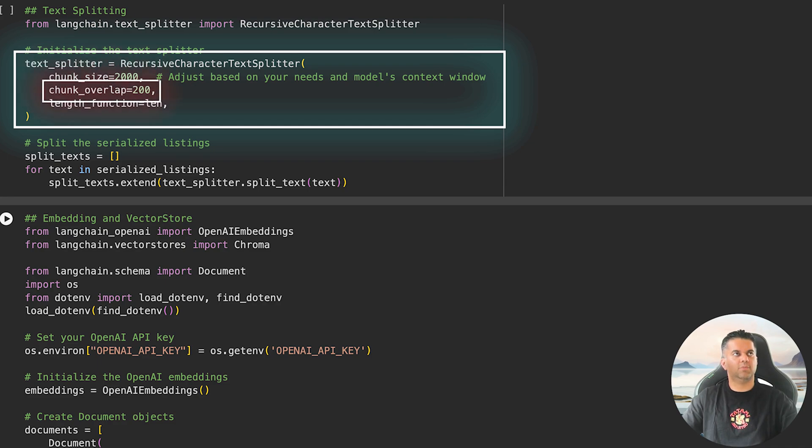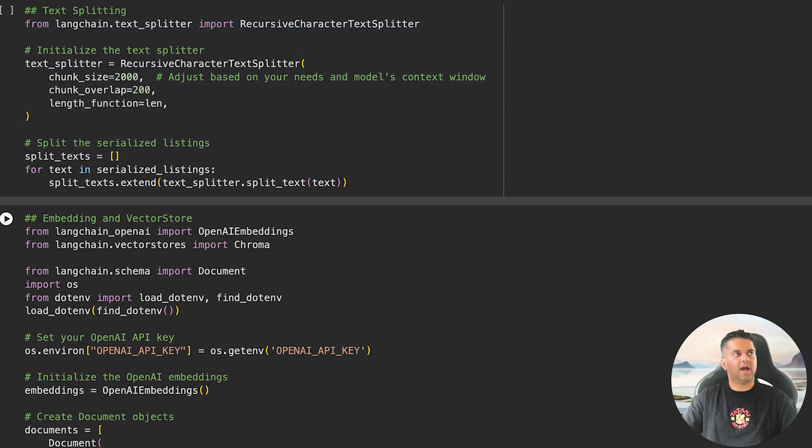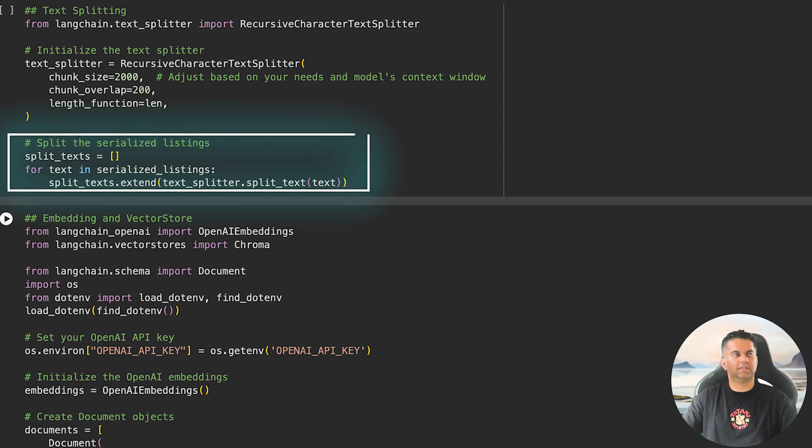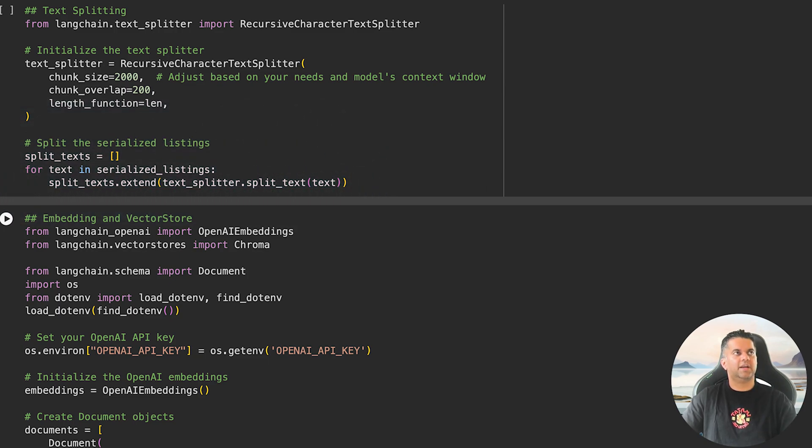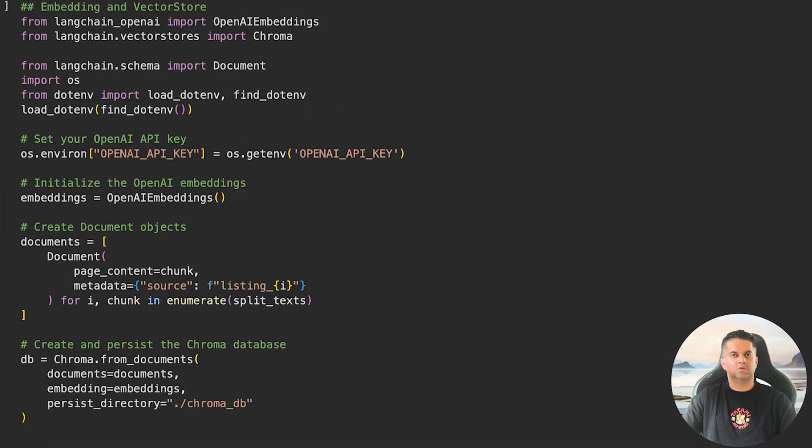We then initialize it with two key parameters: chunk_size, which controls the size of each chunk, and chunk_overlap, which ensures some overlap between chunks for better context preservation. Then we iterate over our serialized list of hotel listings and split each listing using the split_text method. Now we have chunked up data.